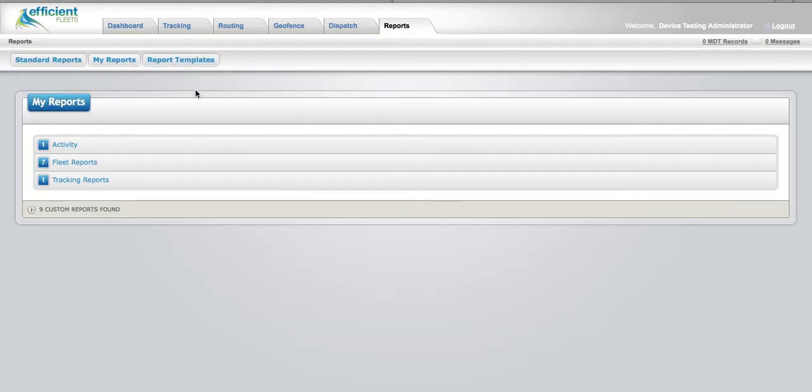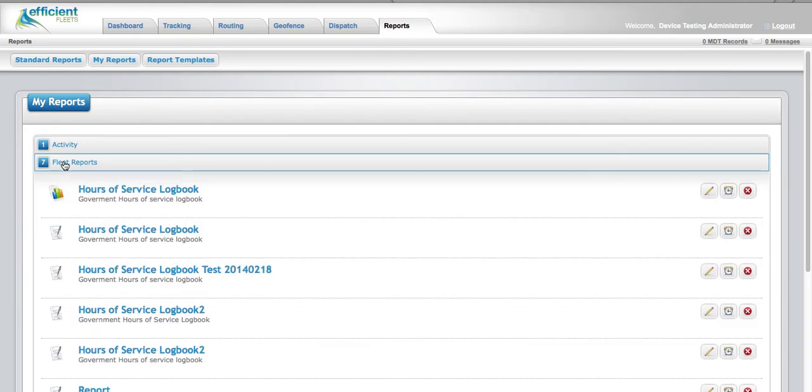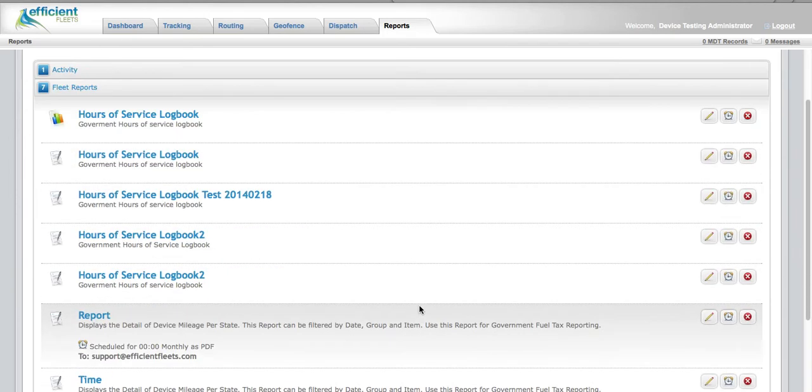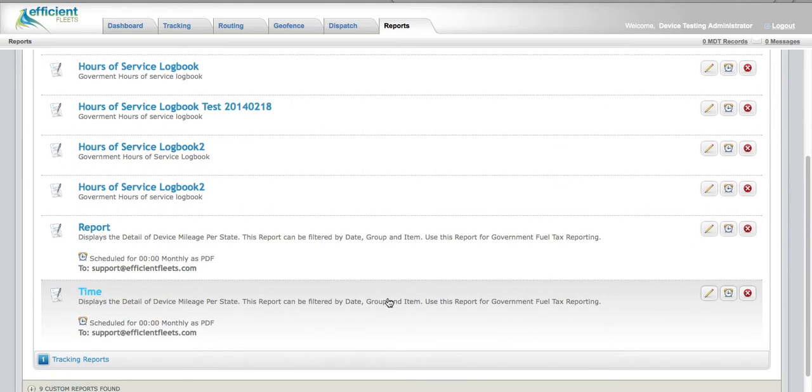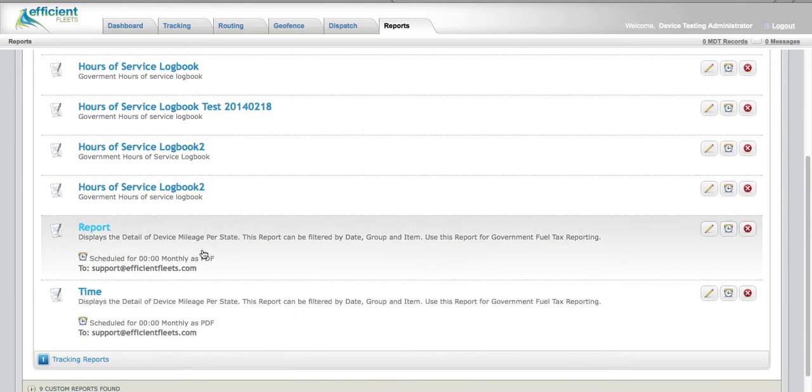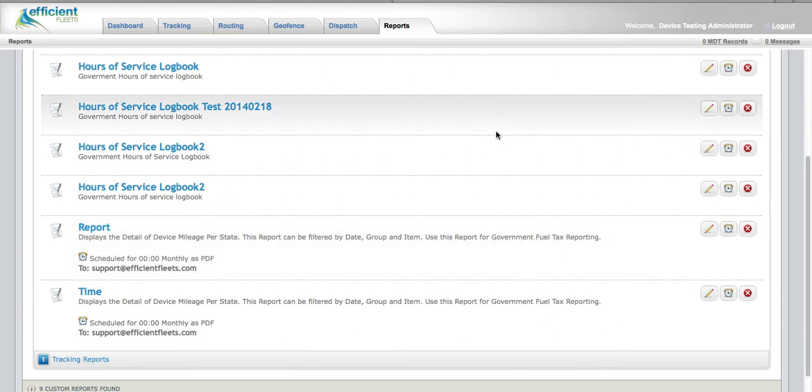To confirm your subscription, return to My Reports, the Categories, and here you'll see the report subscription is confirmed.